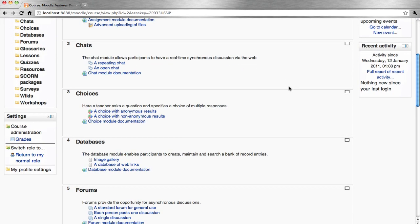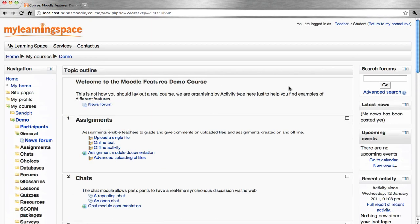Very useful for testing and troubleshooting. When done, simply click the link that reads return to my normal role.